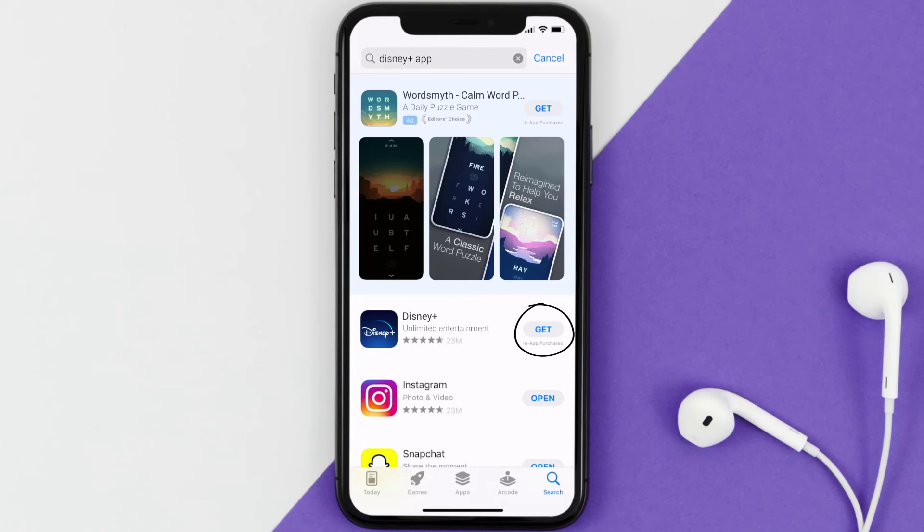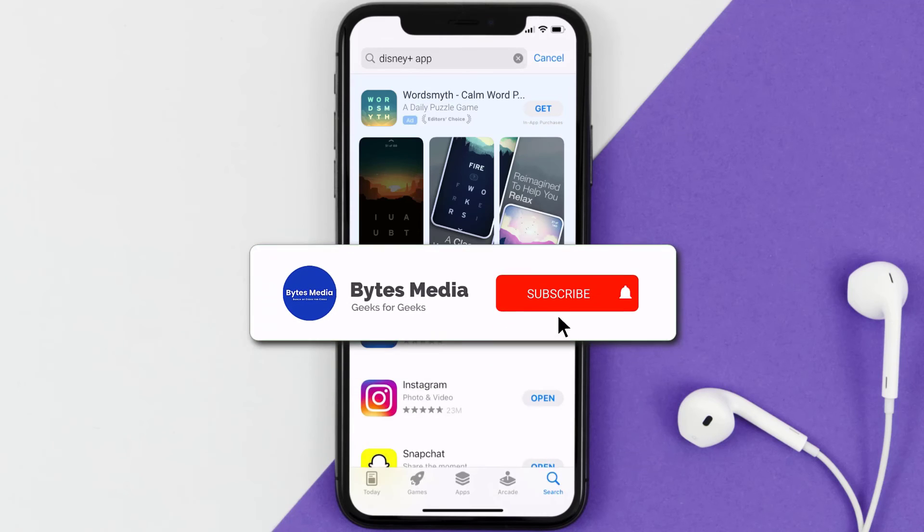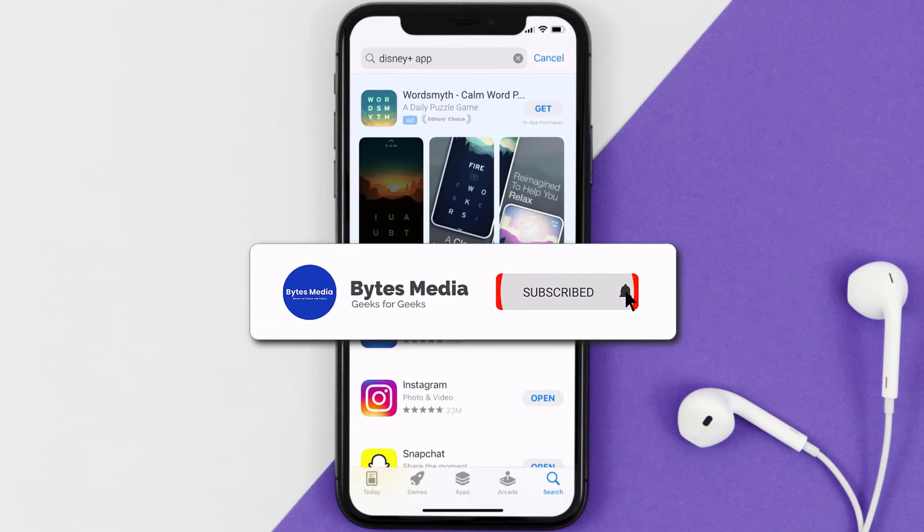Then search for the Disney Plus app right over here in the search bar, and then click on this Get button to install it back on your device. Well, that's how you fix Disney Plus app if it isn't letting you log into your Disney Plus account.